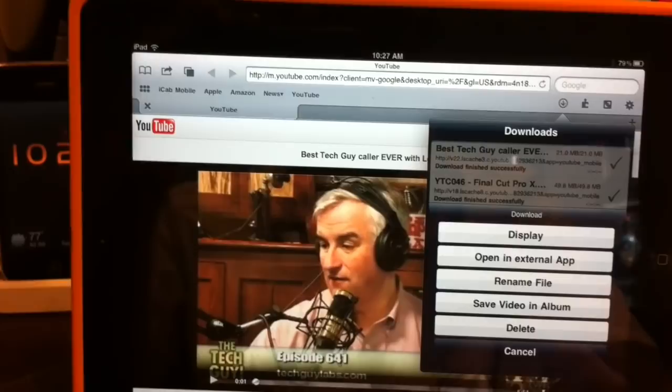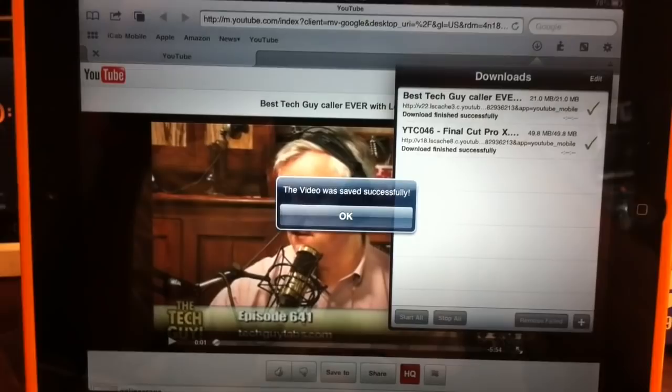And then you'll get a message pop up telling you the video was successfully saved. Close that. We can now go to my photo album and we will see that that video is now there. And we can close that.